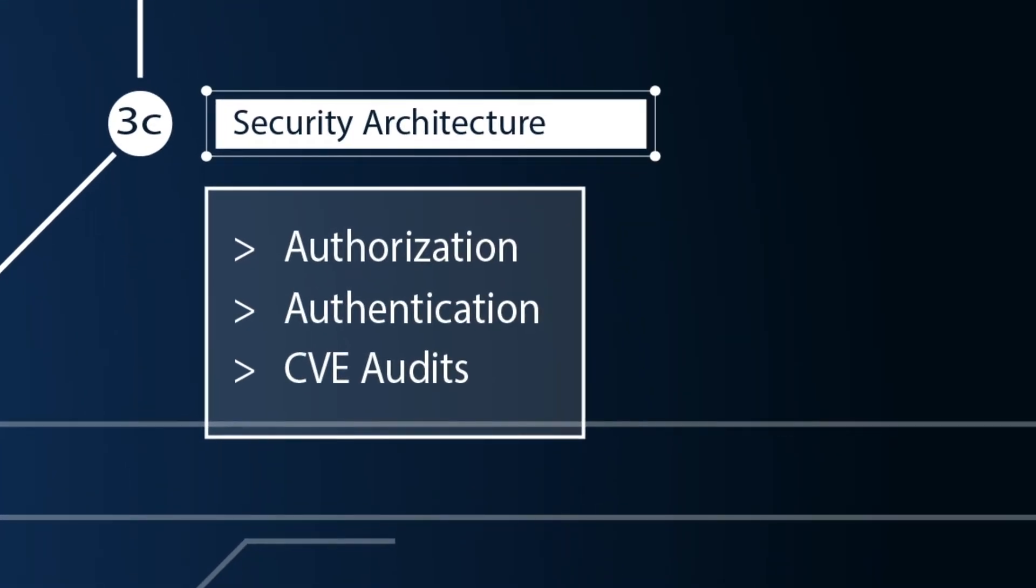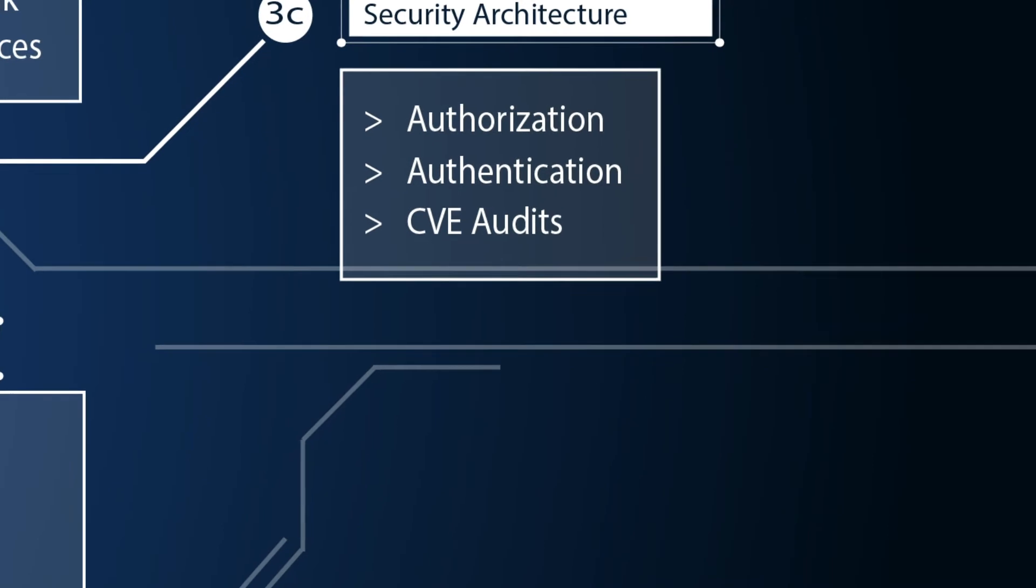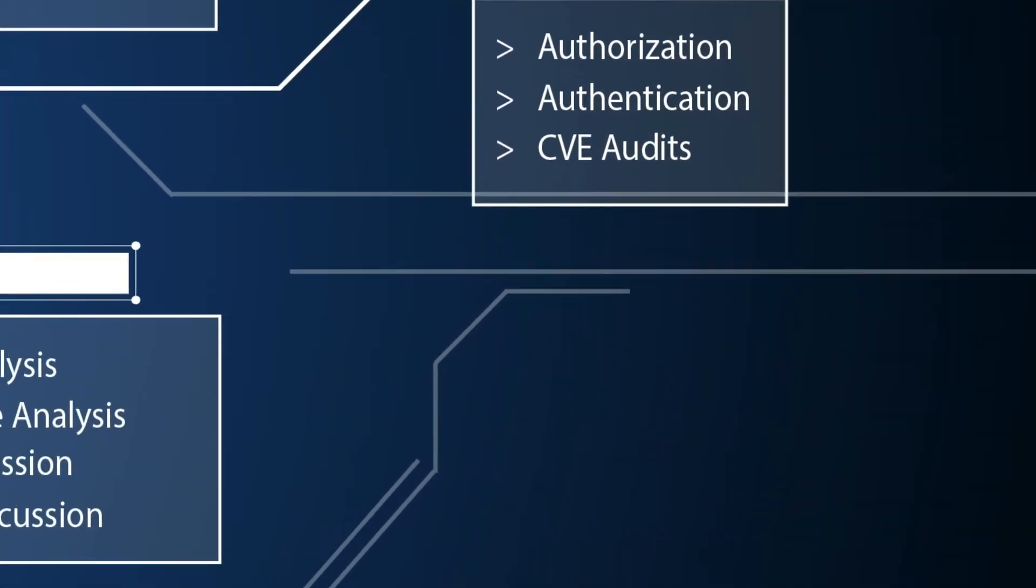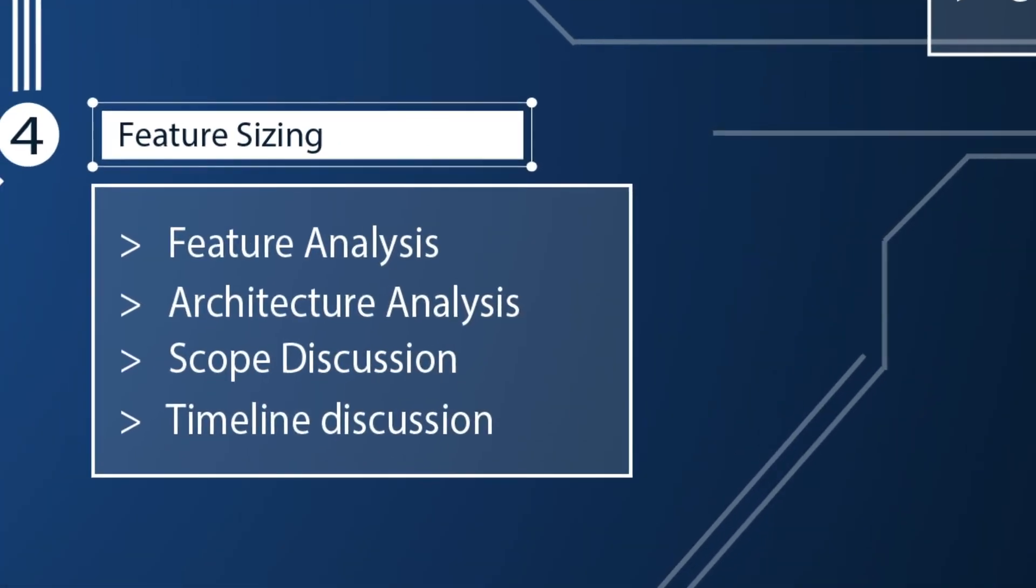Security architecture. Here we deal with how we are protecting our application and the customers data being stored for usage on our application. How we will handle authorization or authentication. And even how we will maintain coverage when dealing with application vulnerabilities introduced by our own internal code or third-party code.